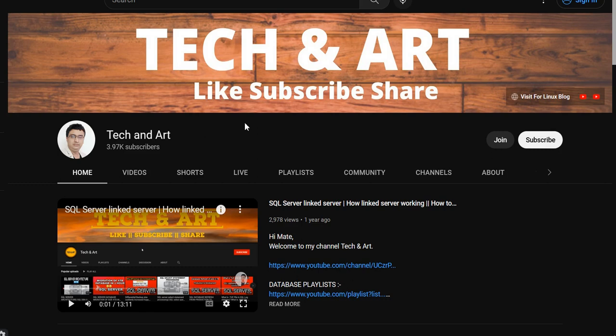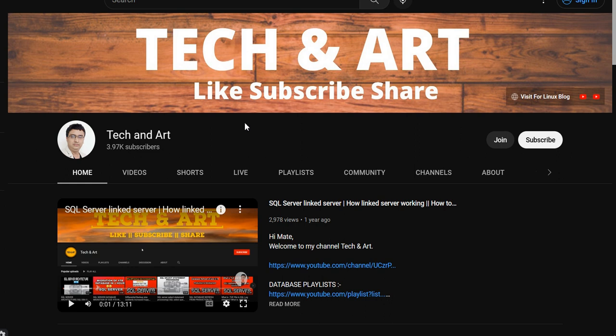Hi everyone, welcome back to Channel Tech and Art. Hope you guys are doing good. Today we will discuss which database file is having high IO latency. Before starting this session, I would request each and everyone who newly joined the channel to please like, subscribe, and don't forget to share. Please visit the channel.